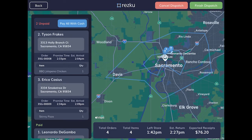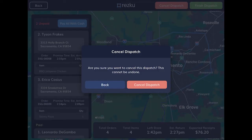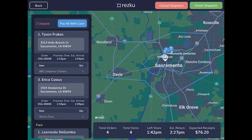If you made a mistake you can select Cancel Dispatch and start over. To return to the dispatch screen, tap Back in the top left corner.